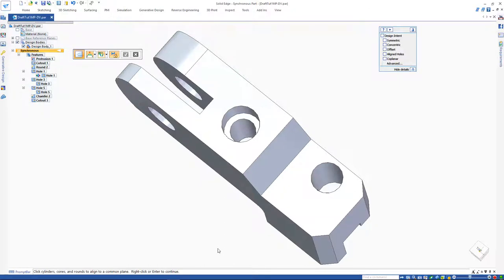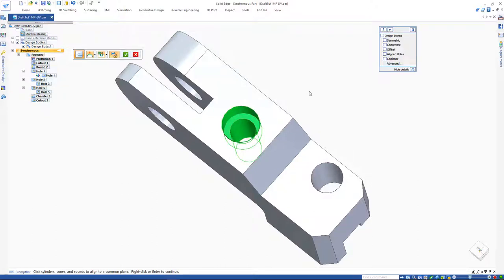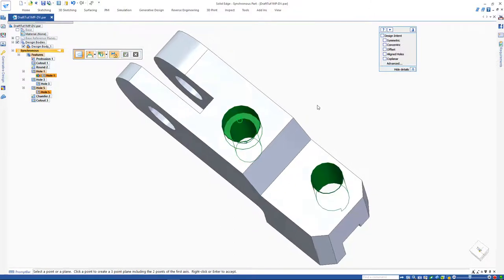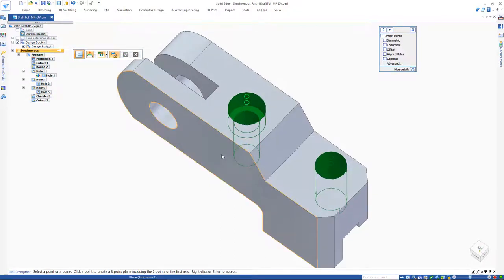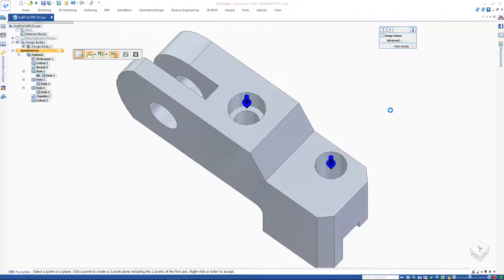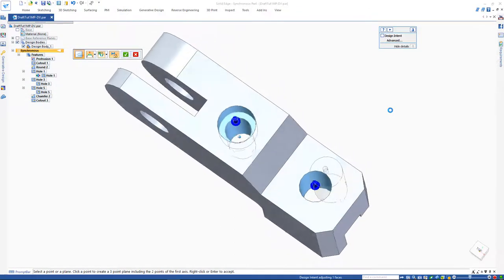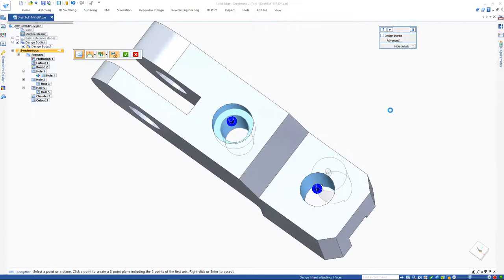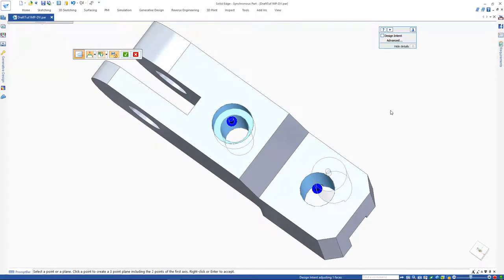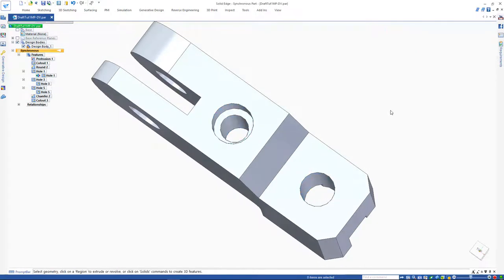When using align hole face relate command, Solid Edge will create a theoretical plane that is used for aligning the holes. The first hole we pick is where the plane will go through. Then we can simply pick the other hole or holes that we need aligned and select on any reference face or plane that is parallel to the theoretical plane we would like the holes to be aligned with respect to.